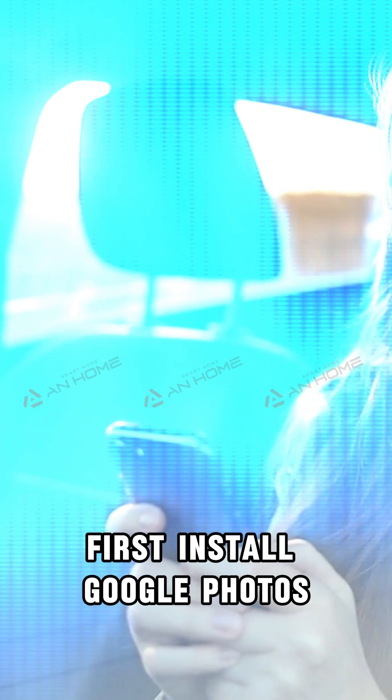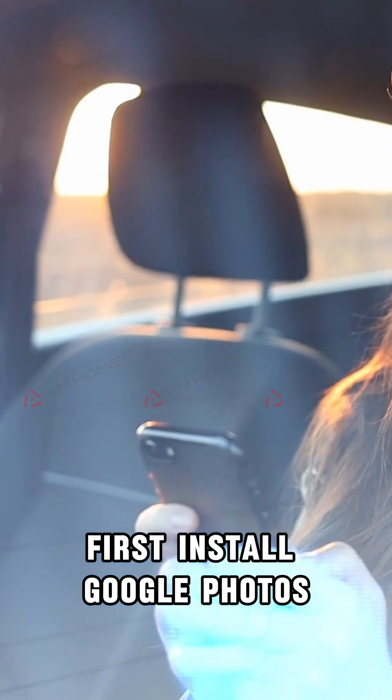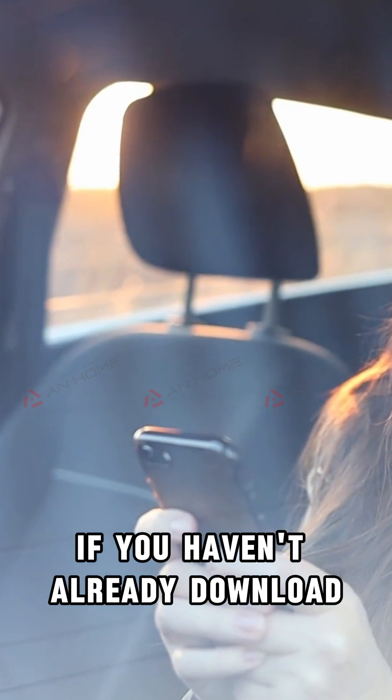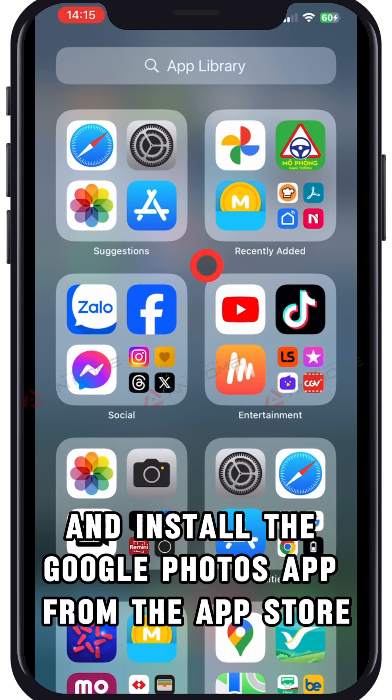First, install Google Photos. If you haven't already, download and install the Google Photos app from the App Store.